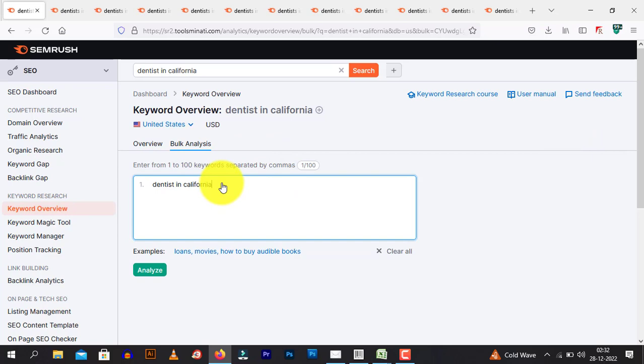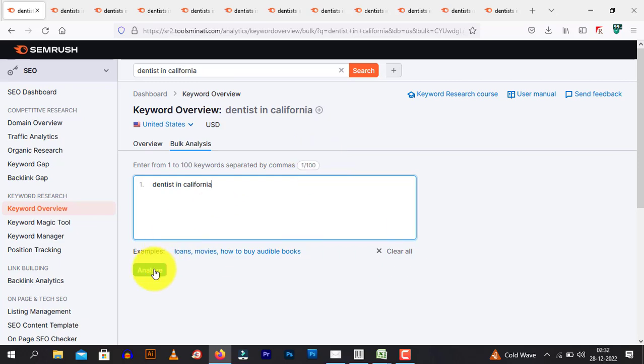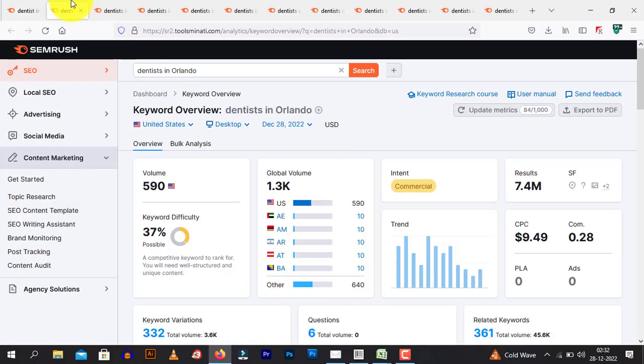Now, it's just dentist in California. Now, you can type a list of all U.S. cities. It can go up to 100. And then, you can click analyze. Once you click analyze, a page will open up.